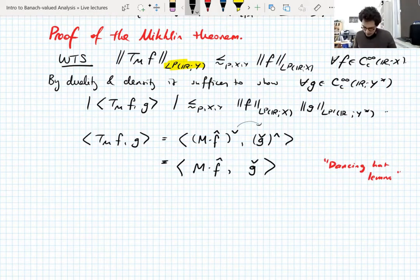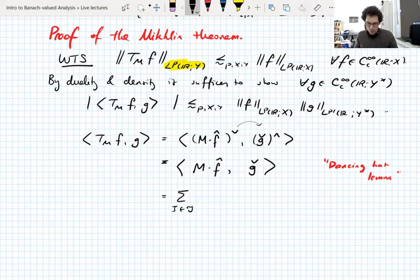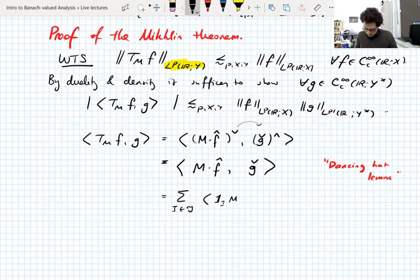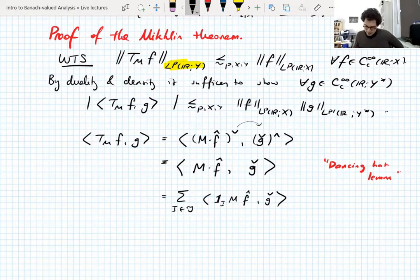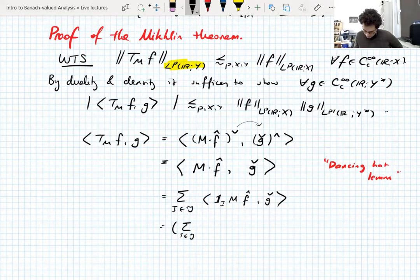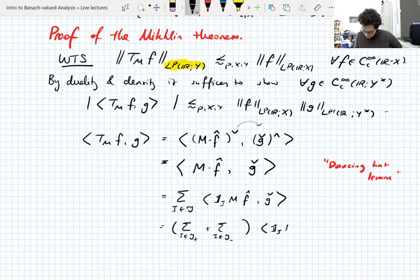Where do we go from here? Now let's take the symbol m and decompose it over all of the Littlewood-Paley intervals. It makes sense to do this because we have this R-bound for all of these truncations. And of course that sum over all the Littlewood-Paley intervals can be written as the sum over the positive intervals plus the sum over the negative intervals.